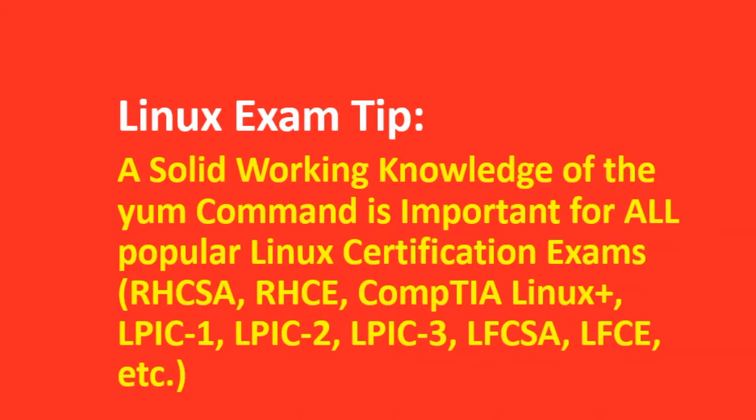I would like to provide an essential tip here for those who are in the process of preparing for a Linux certification exam. A solid working knowledge of the YUM command is key to passing performance-based Linux certification exams based on Red Hat and its clones. These exams include Red Hat's RHCSA and RHCE, Linux Foundation's LFCSA and LFCE, and Linux Professional Institute's LPIC3.